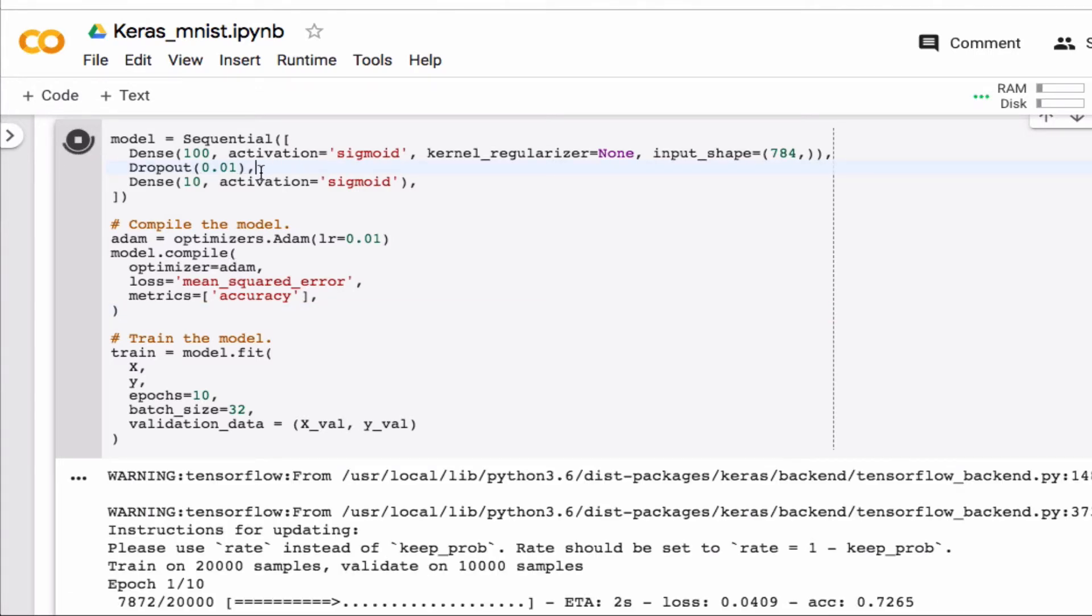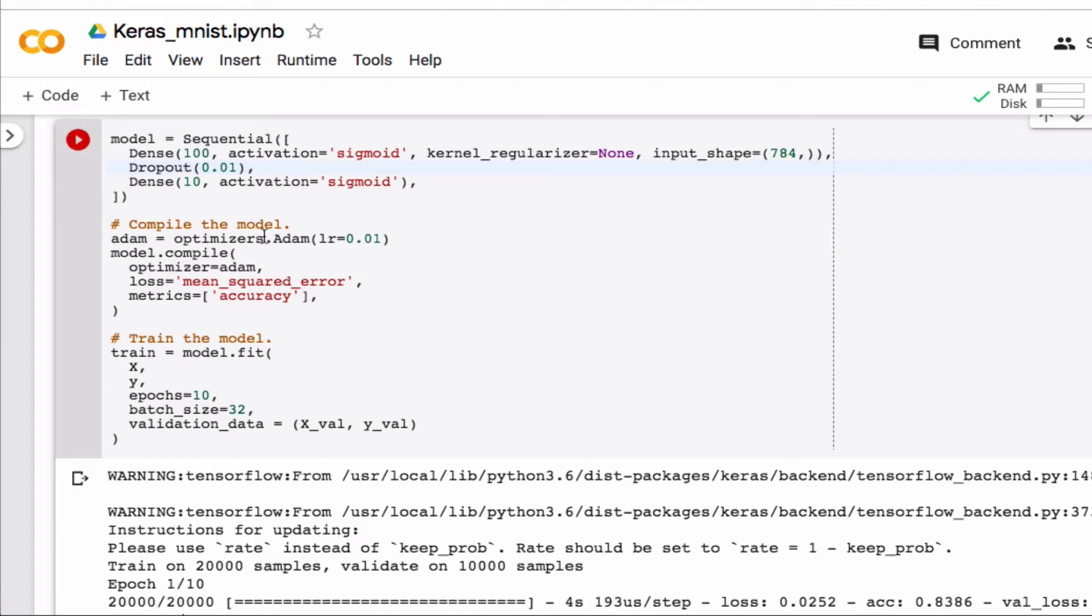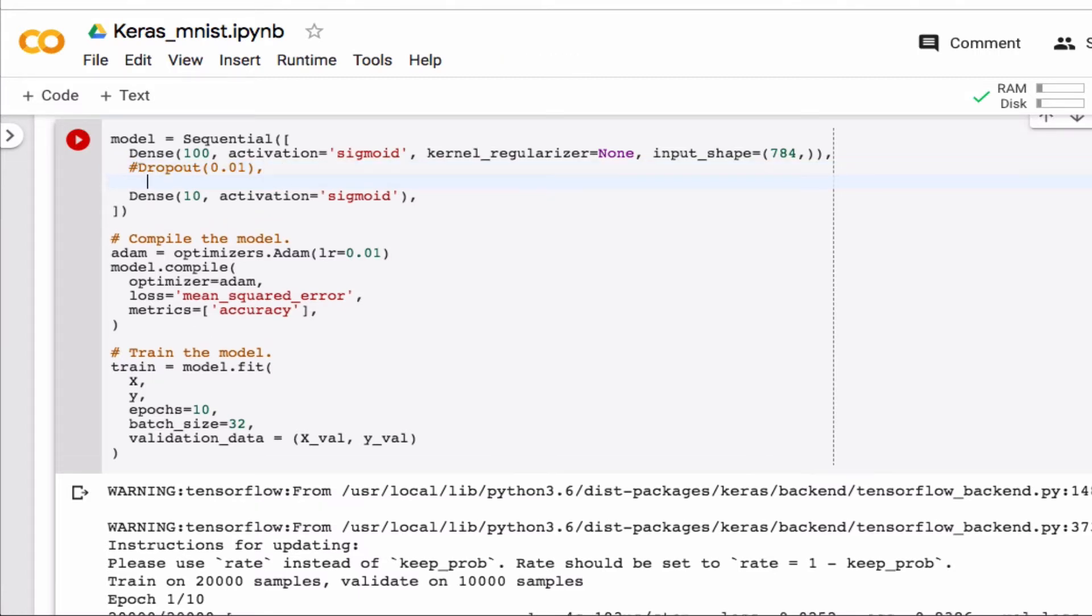Okay, so that's running. I'll actually just stop it just so I can show you the final thing. So let's say we don't want any dropout, but we want batch normalization instead. All right, so that's done the same way, like that, and of course that also has to be imported.